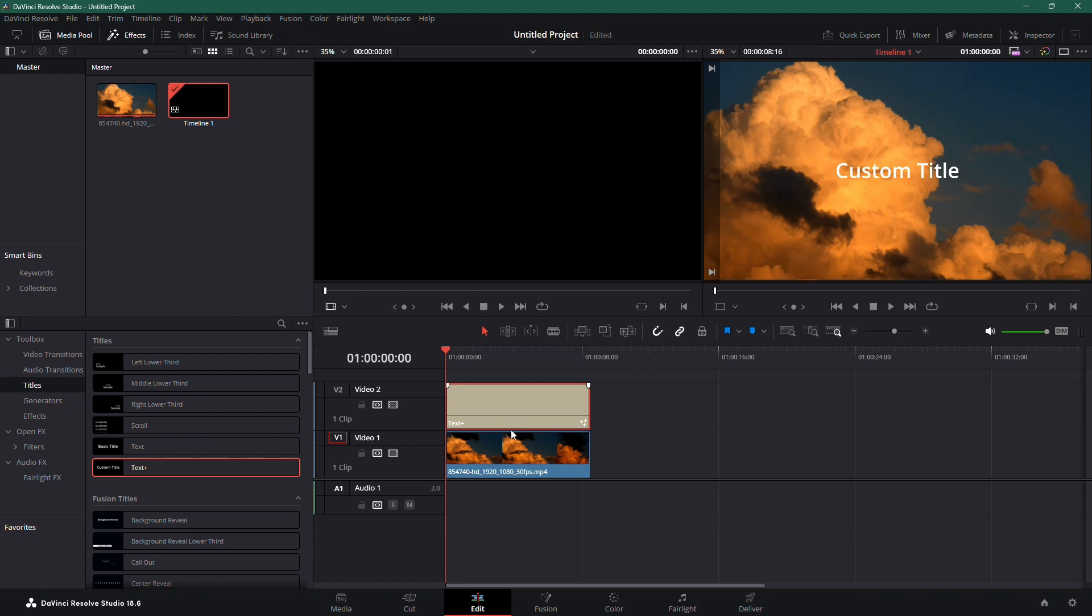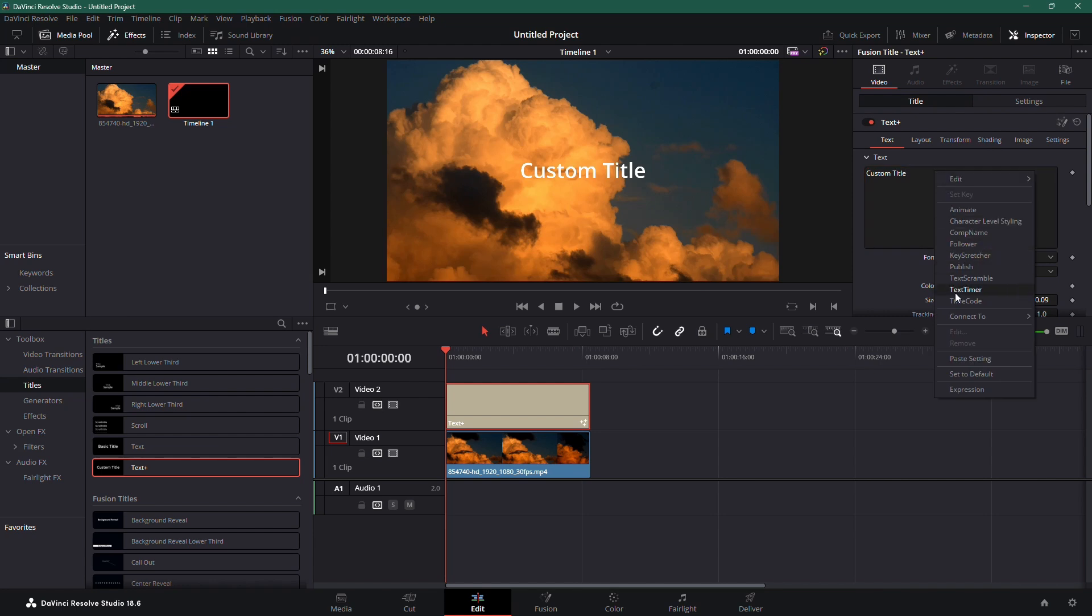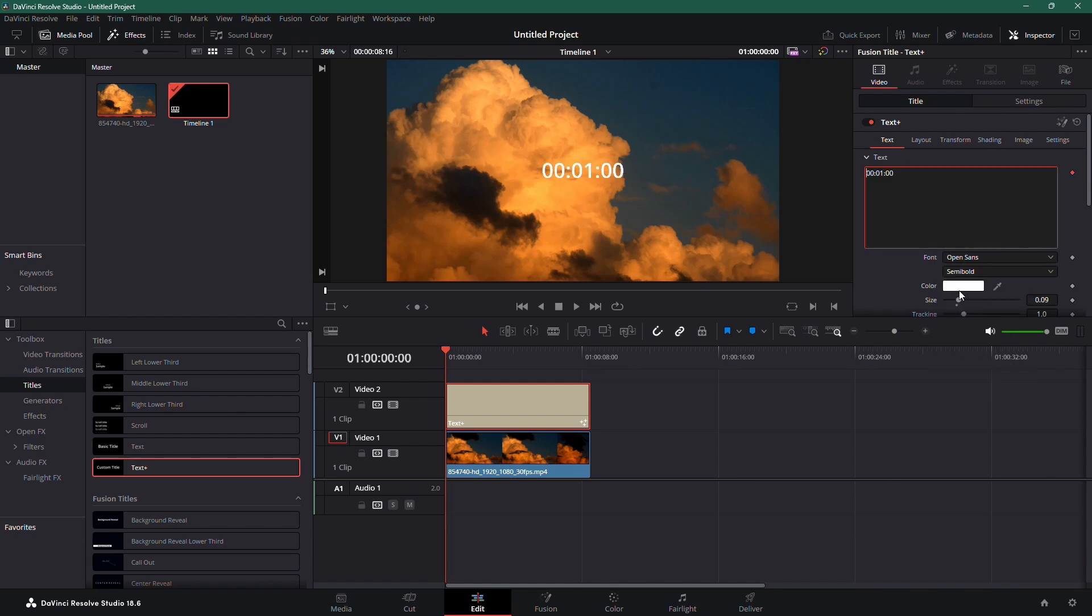With the Text Plus effect selected, go over to the Inspector on the top right. In the text box, right-click and select Text Timer. This is what will enable the Timer function.